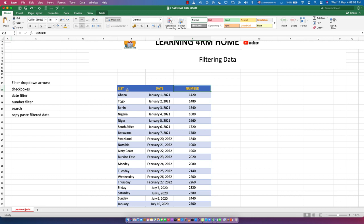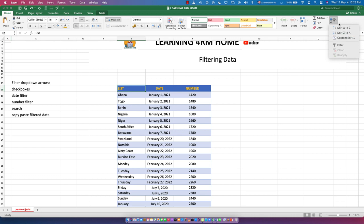Every table has headers. For this table, the headers are List, Date, and Number. To activate the filter button, click on any header cell, then go to the Home tab, go to Sort & Filter, click the drop-down arrow, and click Filter. As soon as you click Filter, you'll see drop-down buttons added to each header — those are what we'll use for filtering.